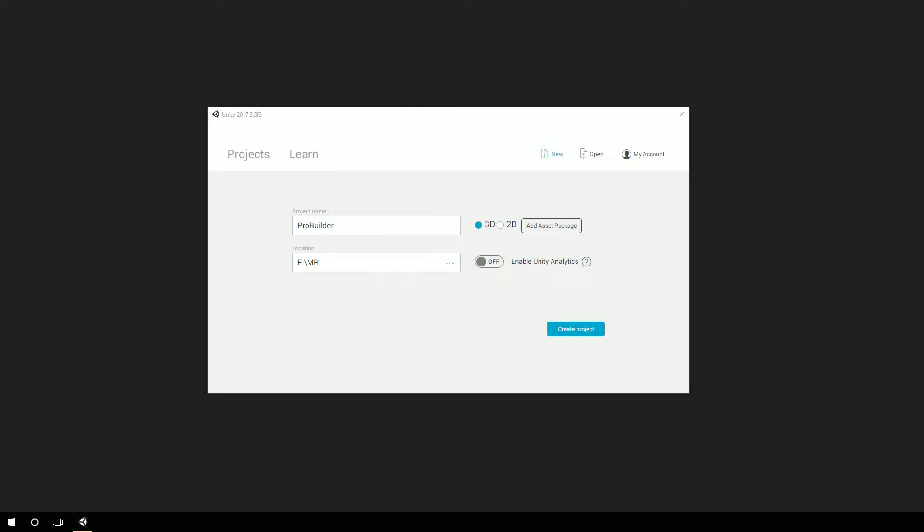Hey, Chad Carter here with ChadCarter.net and LearnHoloLens.com. Creating a project here using ProBuilder. So we'll let this thing create.